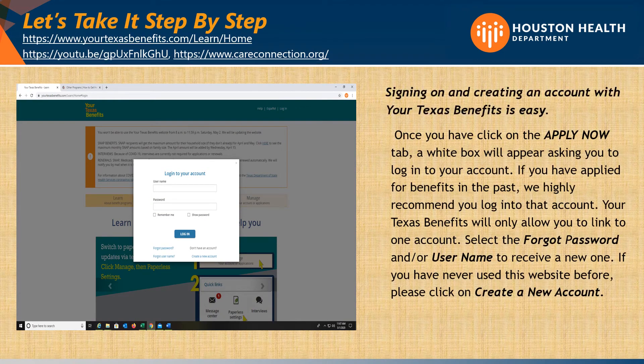Let's take it step by step. Once you have clicked on the Apply Now tab, a white box will appear asking you to log into your account. If you have applied for benefits in the past, we highly recommend you log into that account. Your Texas Benefits will only allow you to link one account. Select Forgot Password and/or Username to receive a new one.